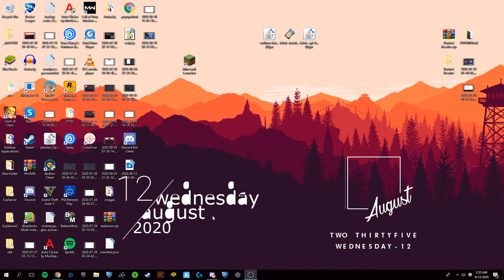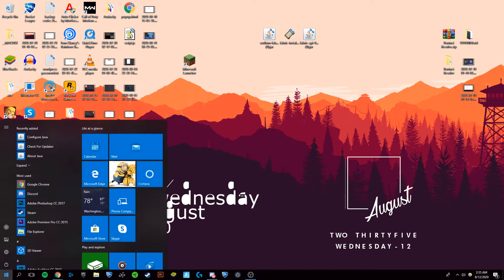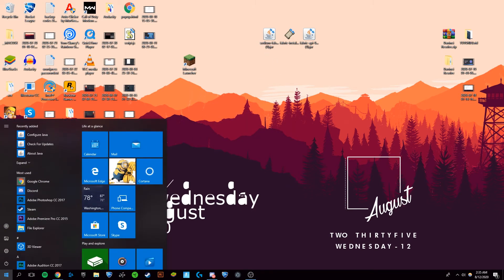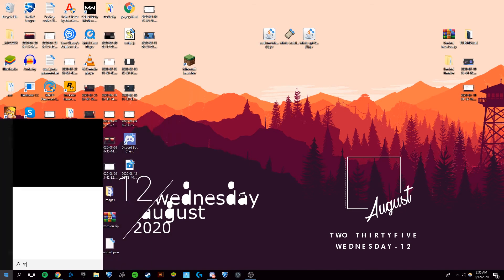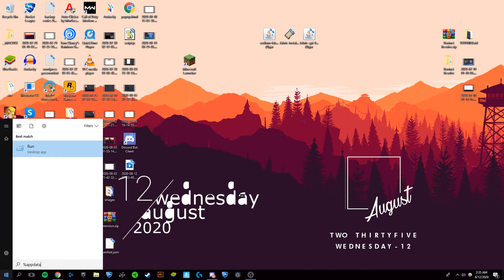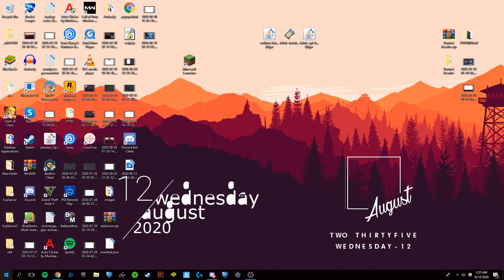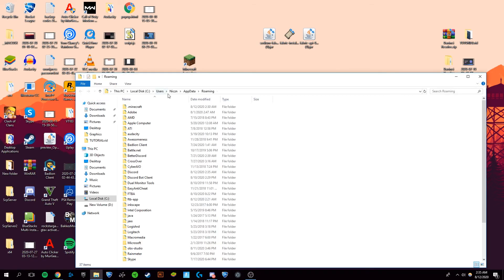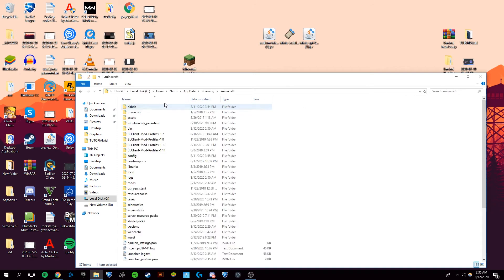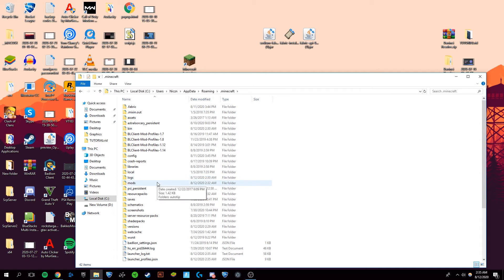Now you're going to want to go to your taskbar and search percent app data percent. It will open up a file folder and here you're going to want to click .minecraft. You're going to want to make sure that Fabric is in there, as well as going into your mods folder.